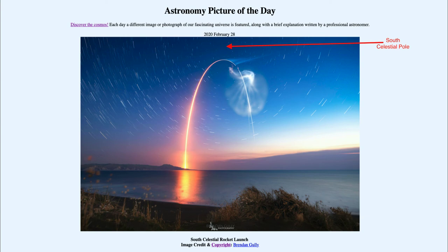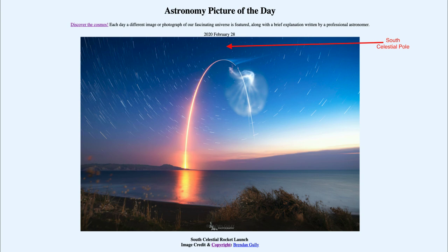That is not always the case, because of precession — the position of the pole is constantly changing. There can come a time hundreds and thousands of years from now where there will be no star near the north celestial pole, but maybe one near the south celestial pole. It is simply a coincidence right now that we just happen to have a bright star near the north celestial pole. Here we get to see the rocket launch as well as the star trails identifying where the south celestial pole is in the sky.